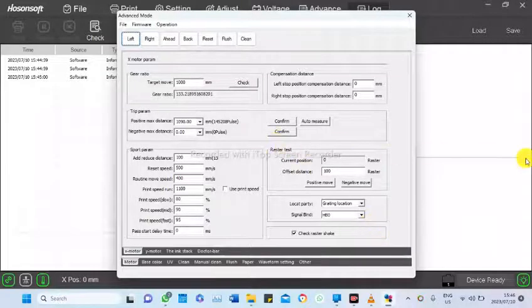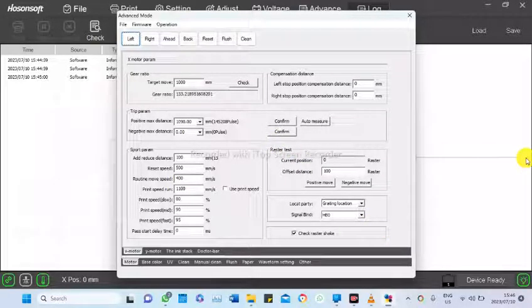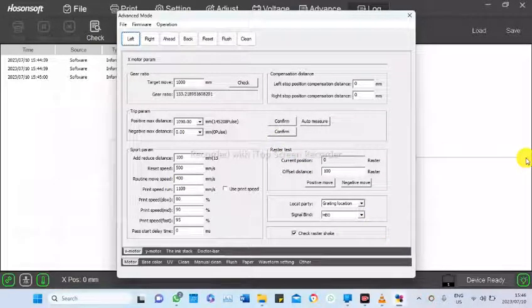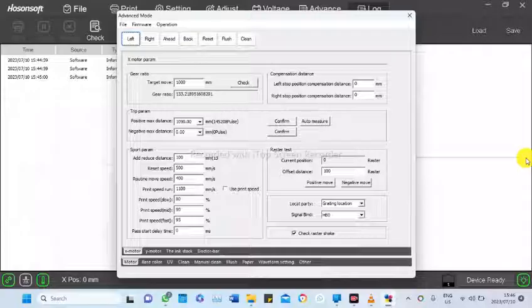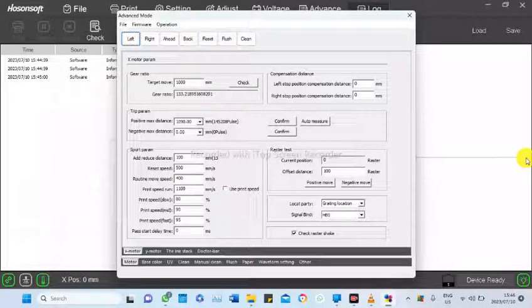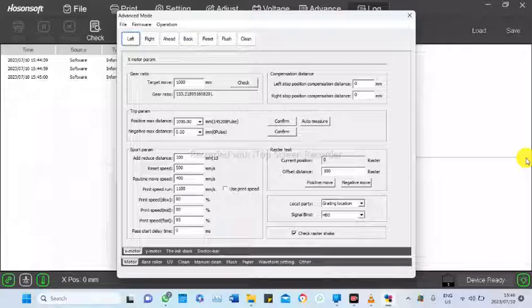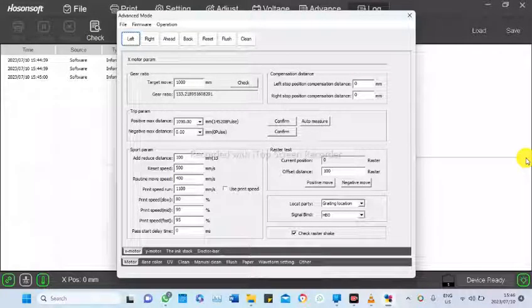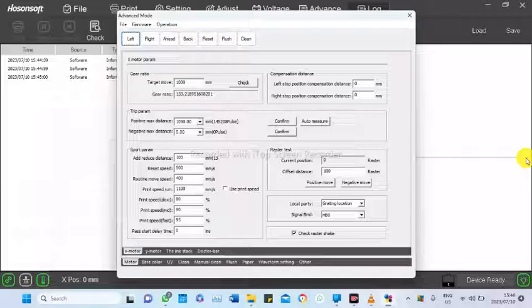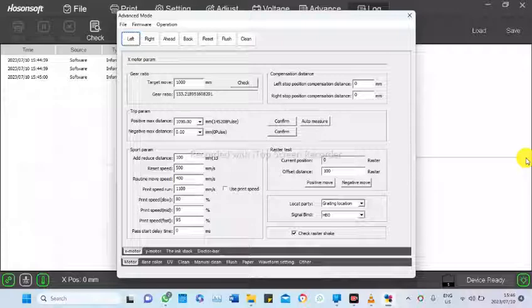So in the advanced mode, I'd like to talk about a few features on motor, on the first step for Motor X. Motor X is the one that has your carriage, that runs your carriage left and right.